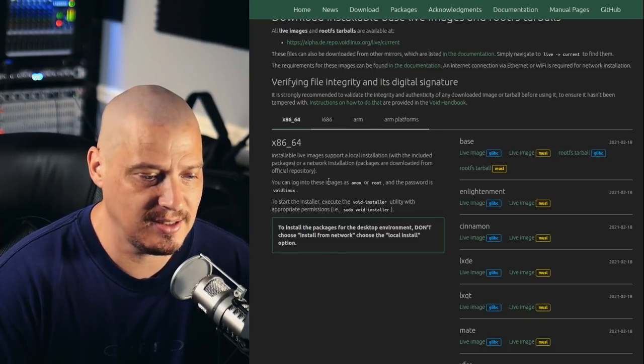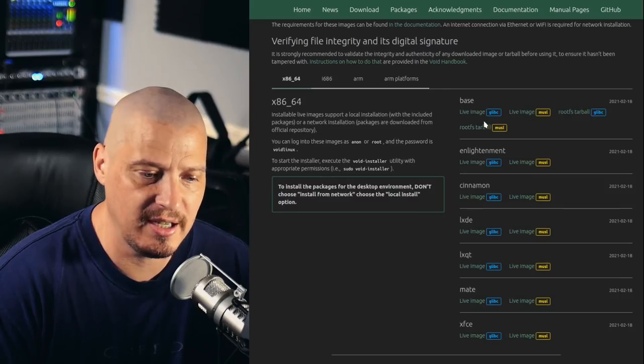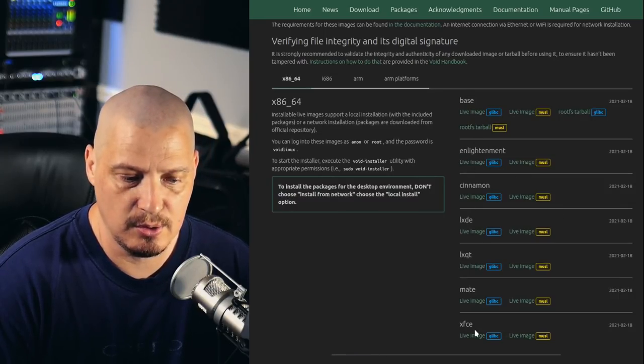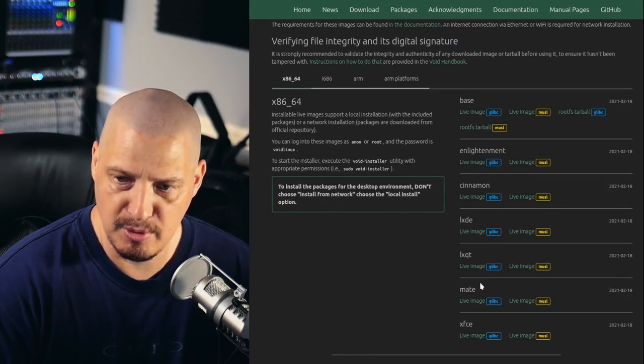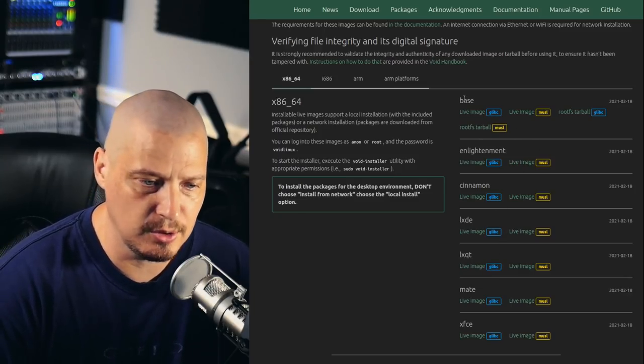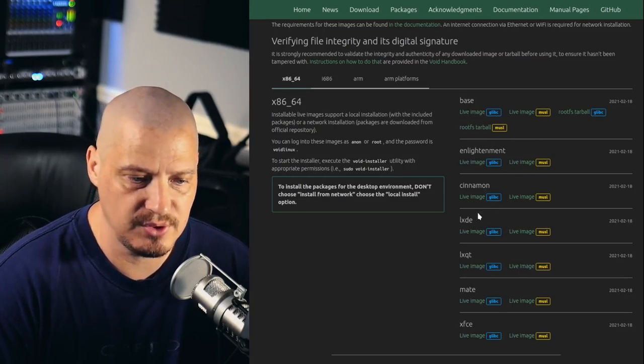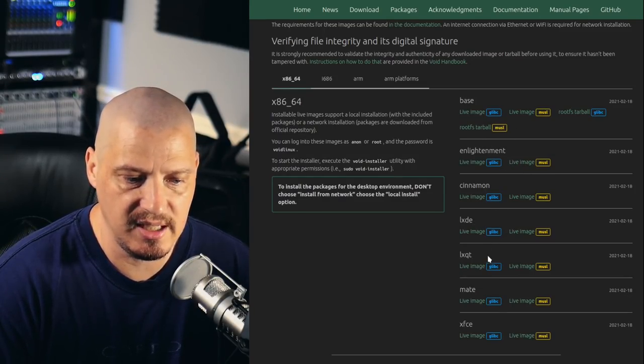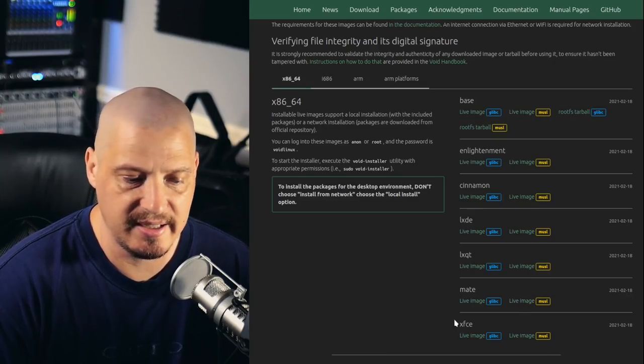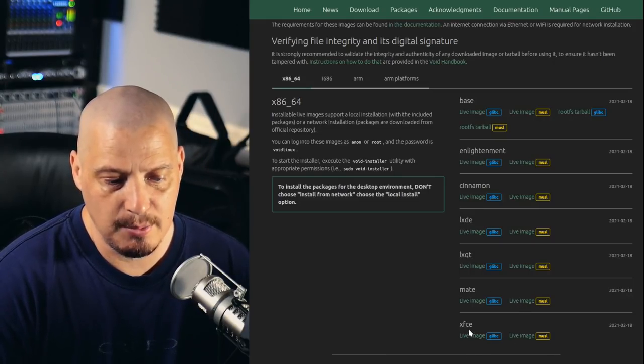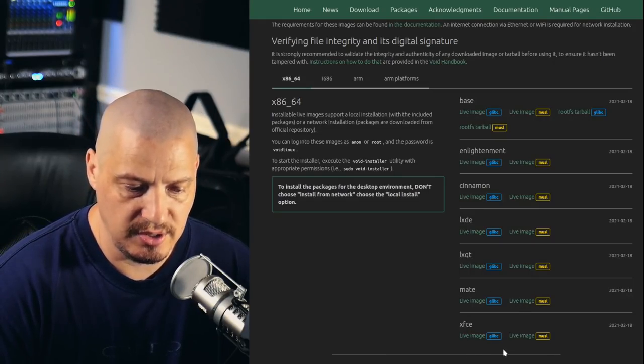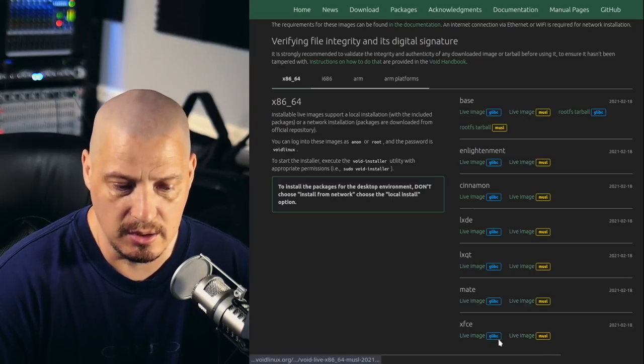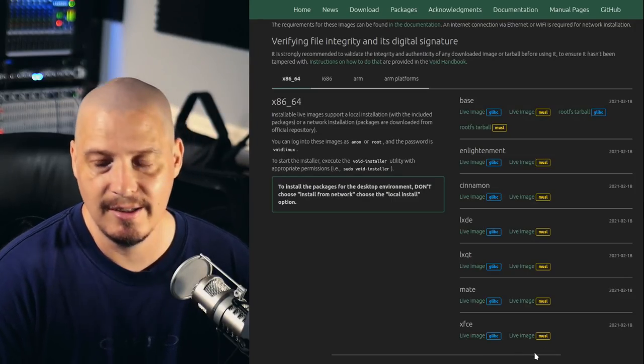But today, I'm going to grab the x86-64 image, and they have some pre-built ISOs with desktop environments already ready to go. You've got the base ISO, then Enlightenment, Cinnamon, LXDE, LXCute, Mate, and XFCE. I'm going to grab the XFCE edition, and I'm going to grab the MUSL edition rather than the GLib-C.